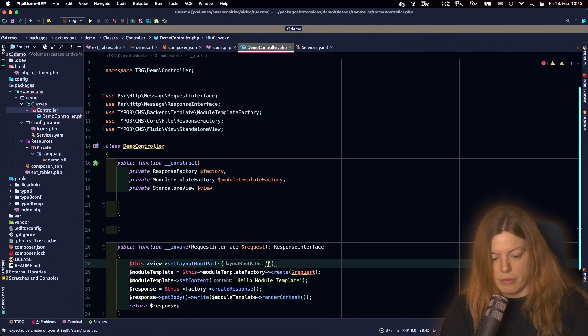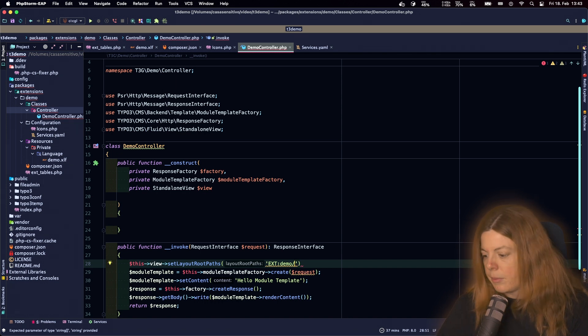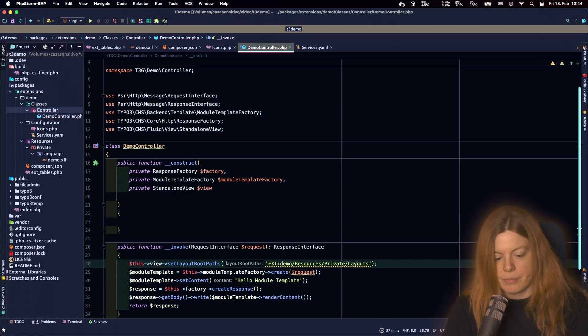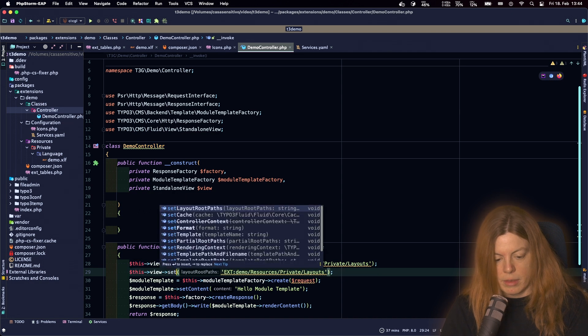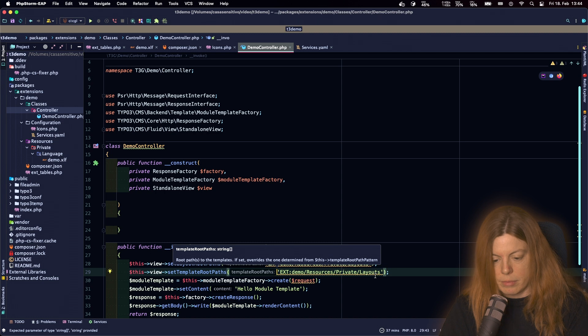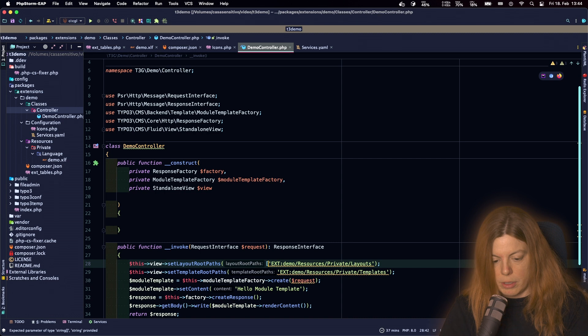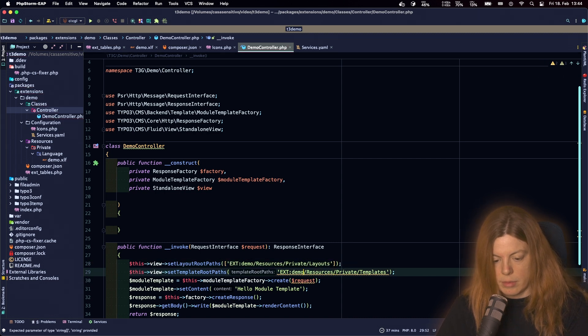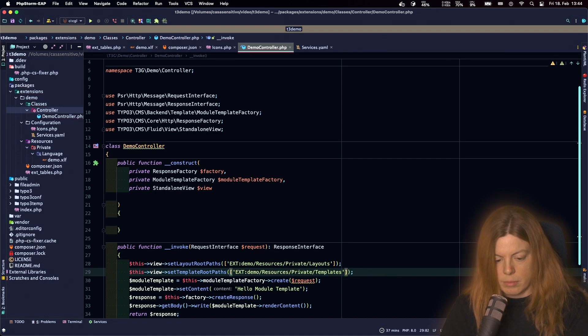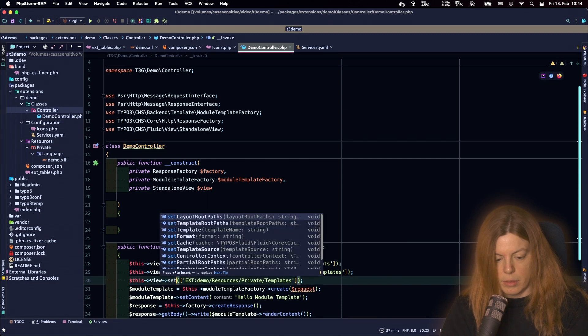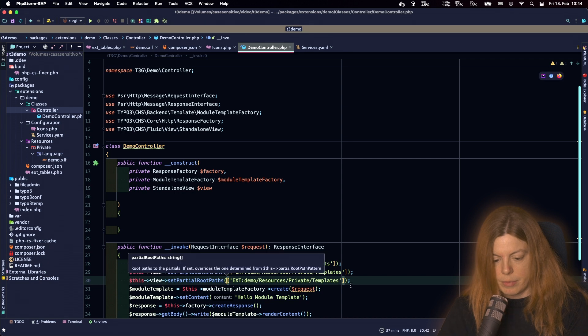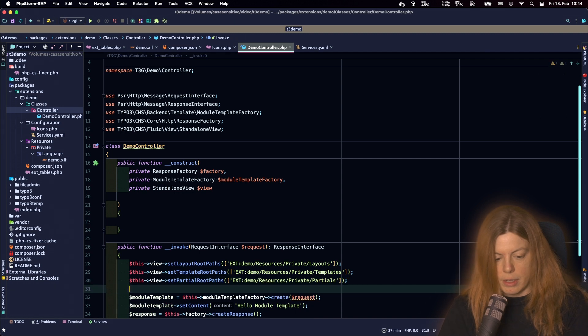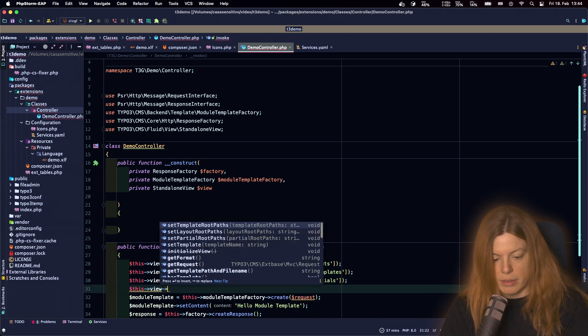So we have the layout root path, Resources private layouts. We have the template root path, Resources private templates. And these should be arrays. And the partial root path.